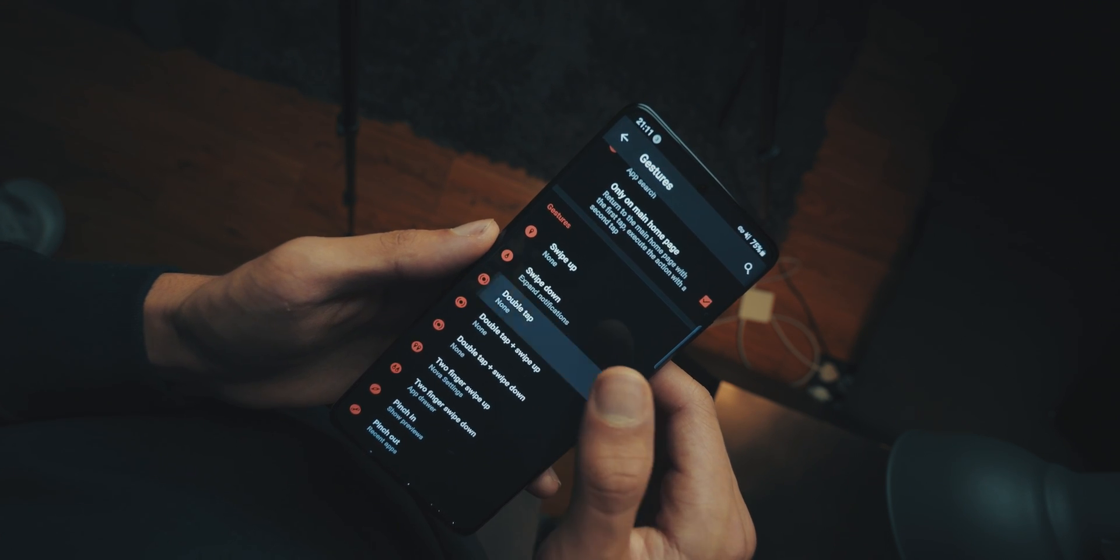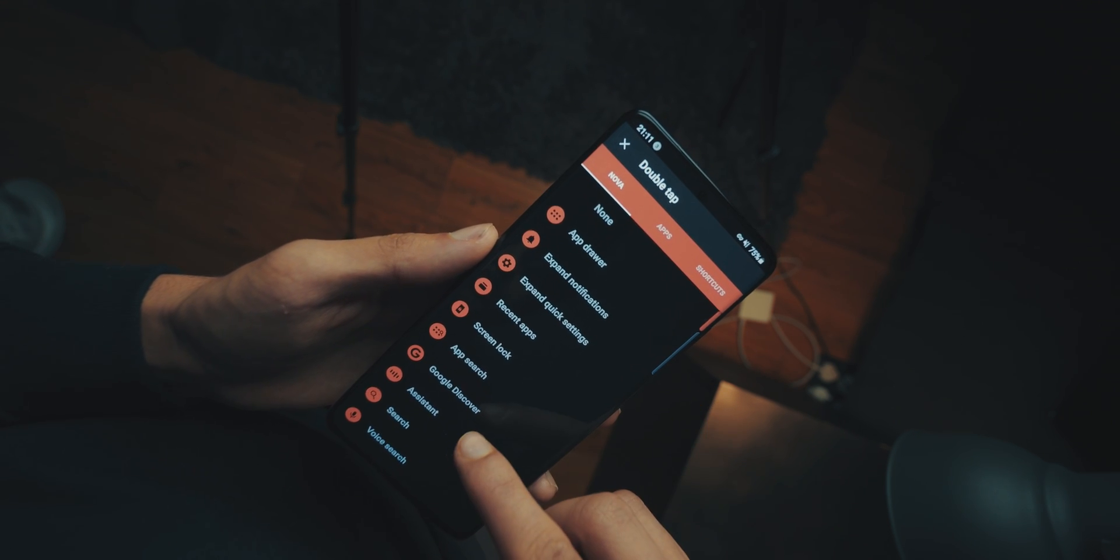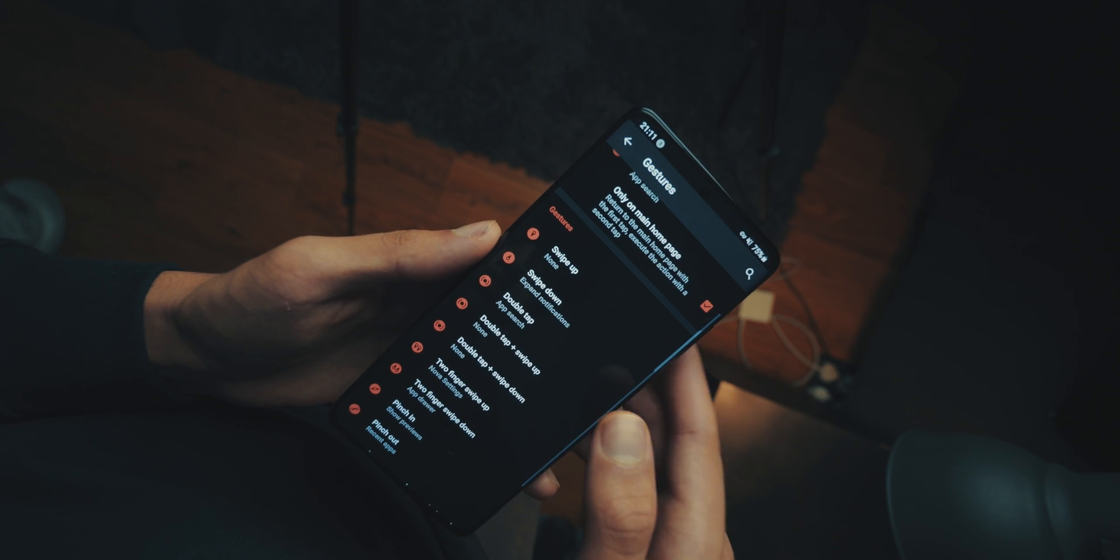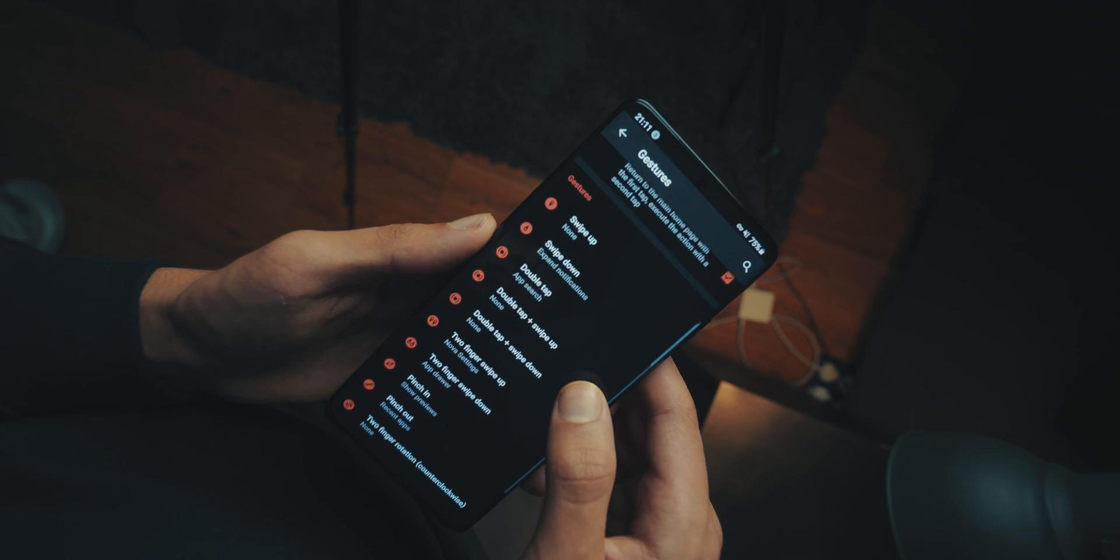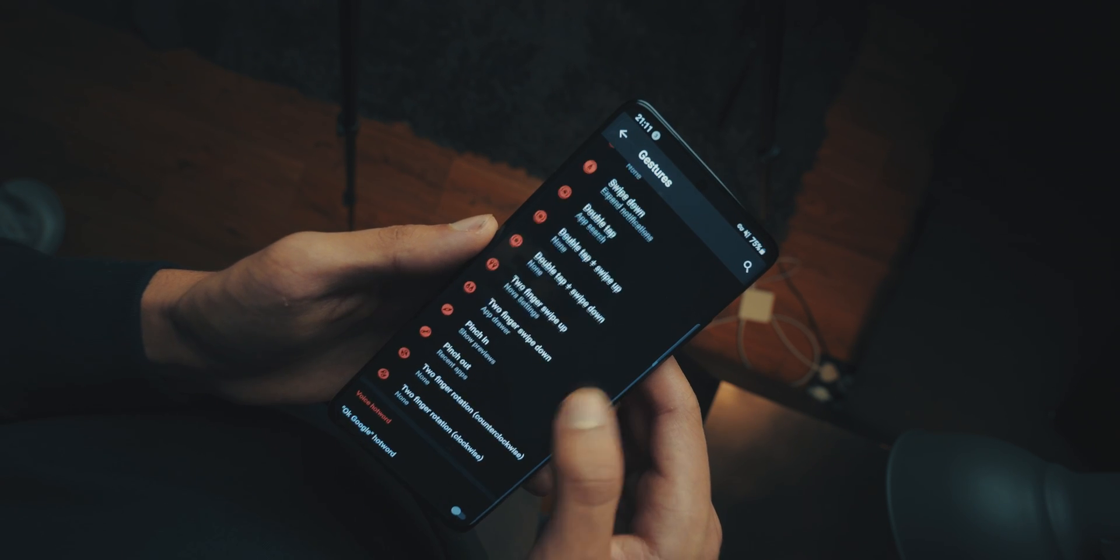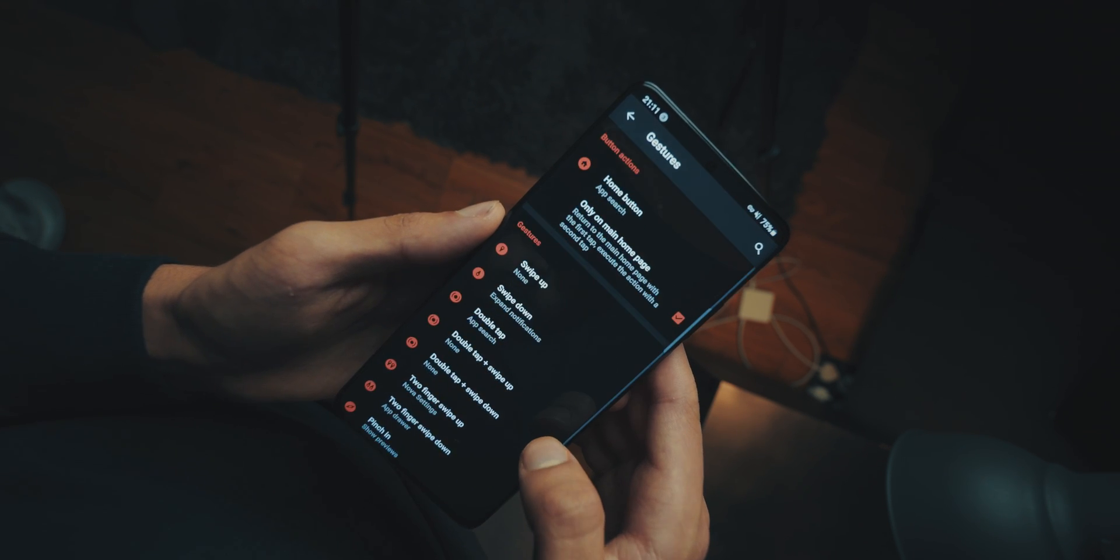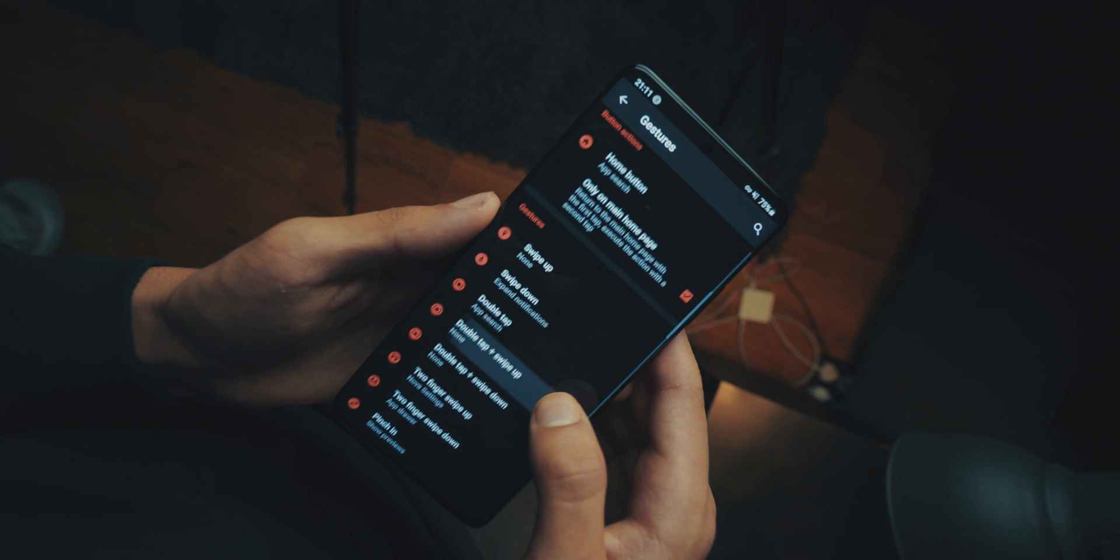Then, this is the only feature you're going to need Nova Prime for. So, it's up to you. But, if you want to double tap to access app search, which to me is an essential feature, then you need Prime. But that's what I set it to, double tap for app search.